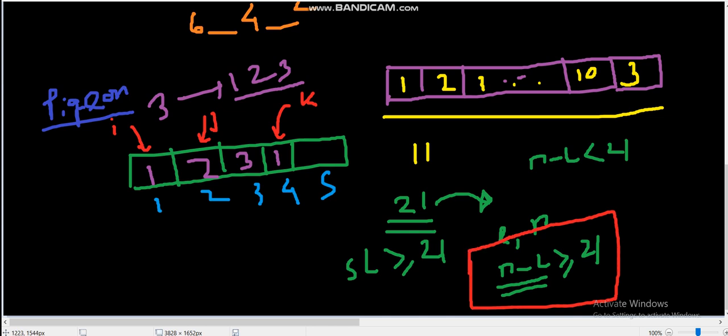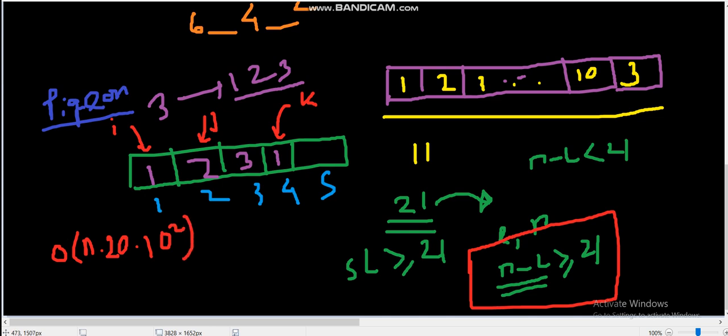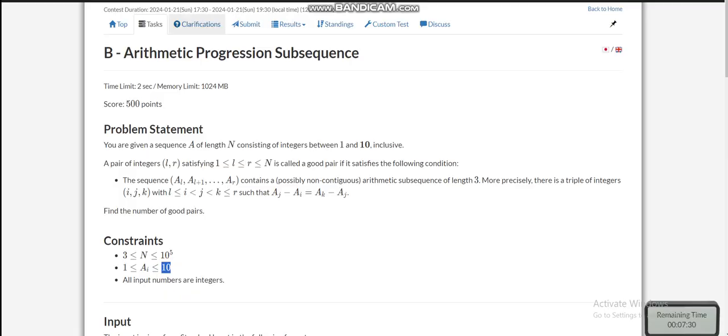We have to only check for the sub-array whose length is less than 21. That time complexity will be order of N times, we are checking for every sub-array for length 21, N into 20 into two pointers, so 10 squared. So it is almost order of 10 to the power 8, which is acceptable. Now, let's jump into the code.